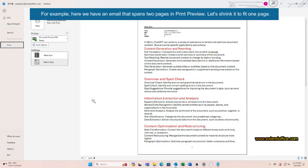For example, here we have an email that spans two pages in Print Preview. Let's shrink it to fit one page.